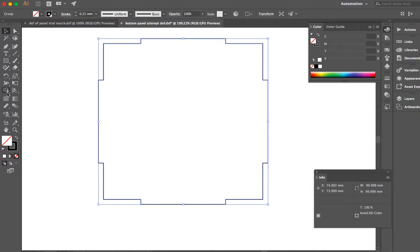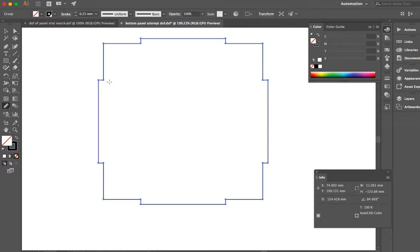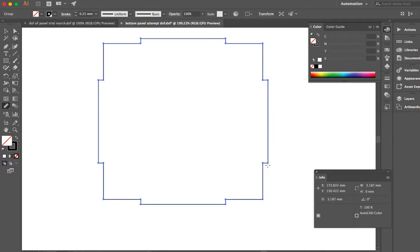I can even check the measurements on it if I want. And I can go across. And it's going to tell me over here that the width is 100 millimeters, just like I want. The size of my tabs is 3 millimeters, just like I want. I'm going to cut this out of cardboard first to make sure it works. But looks like it's working good.